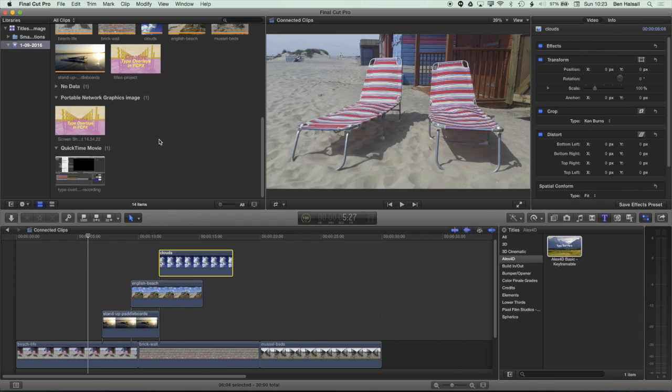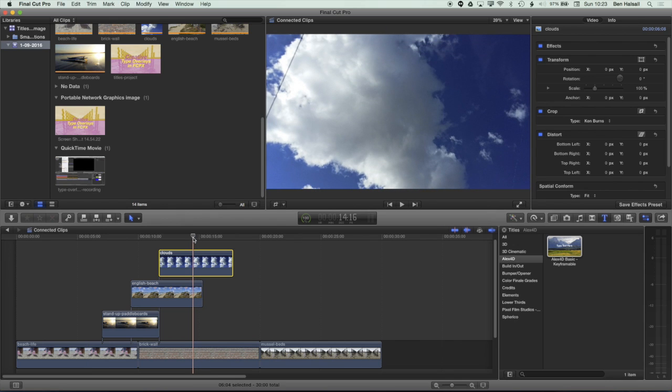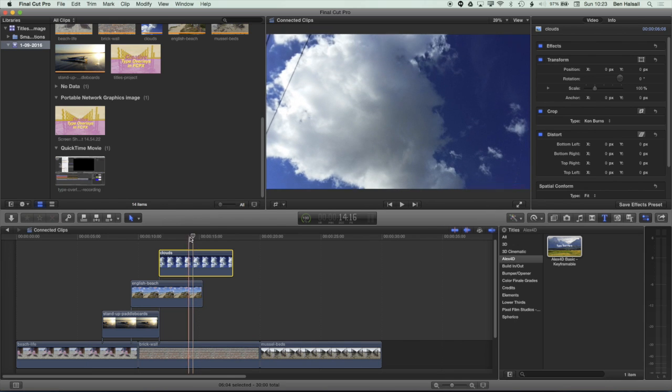So here we're going to focus on how we manage and move connected clips on our timeline. The first thing we're going to have a look at is some basic moves that we can do when we're working with connected clips.